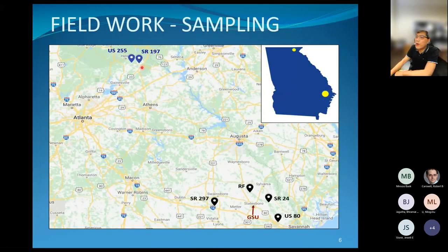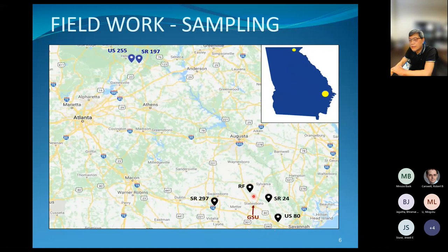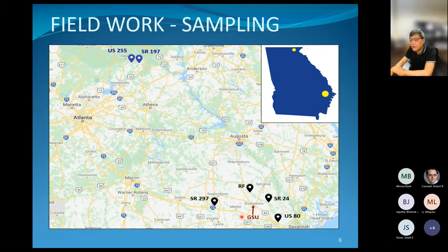This map shows the locations. It's a Georgia map with two study regions: the Southeast region, close to Georgia Southern, and North Georgia. In the Southeast, we have four bridge sites: Rocky Ford, SR 24, and US 80 — all three crossing the same Ogeechee River — and SR 297 crossing the Ohoopee River. We started with SR 24 as our first site and implemented the same protocol to other locations.